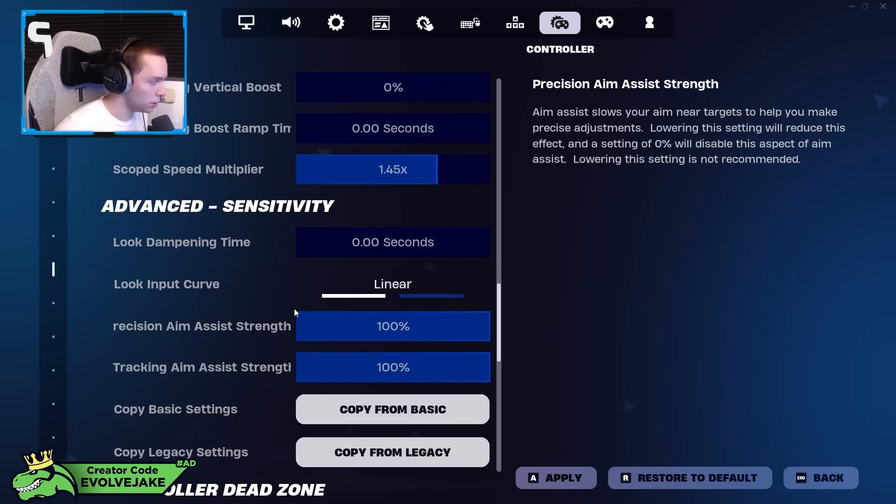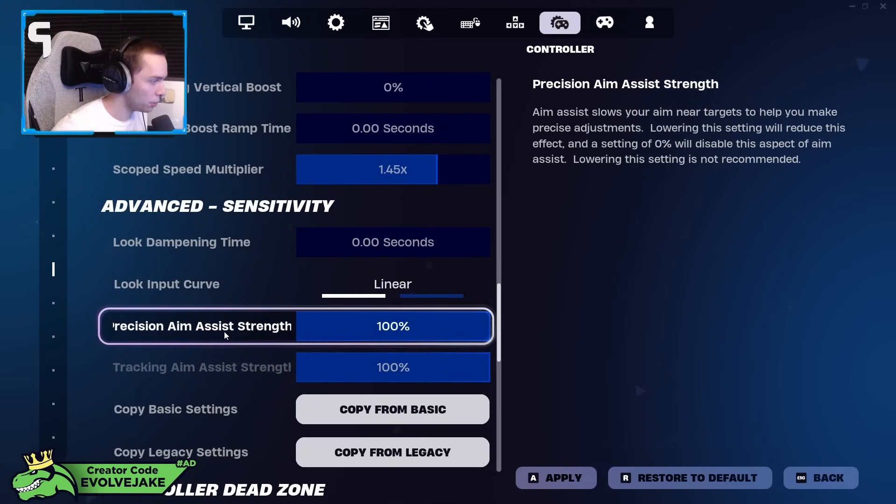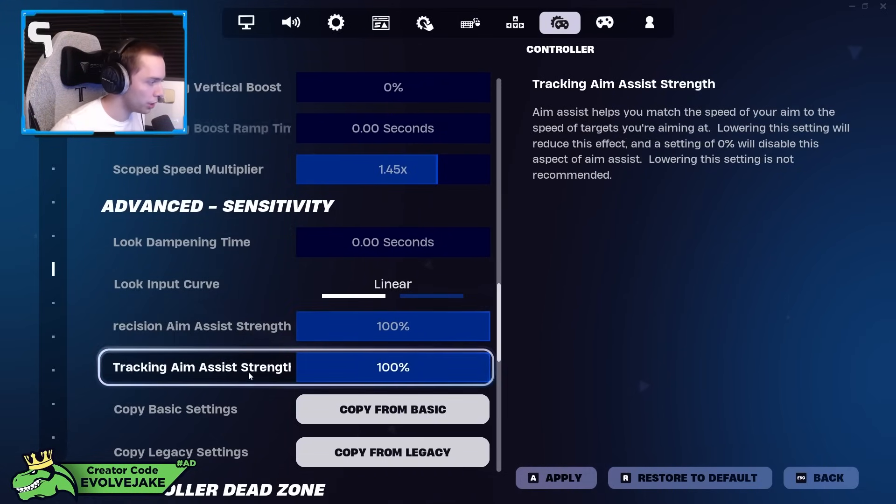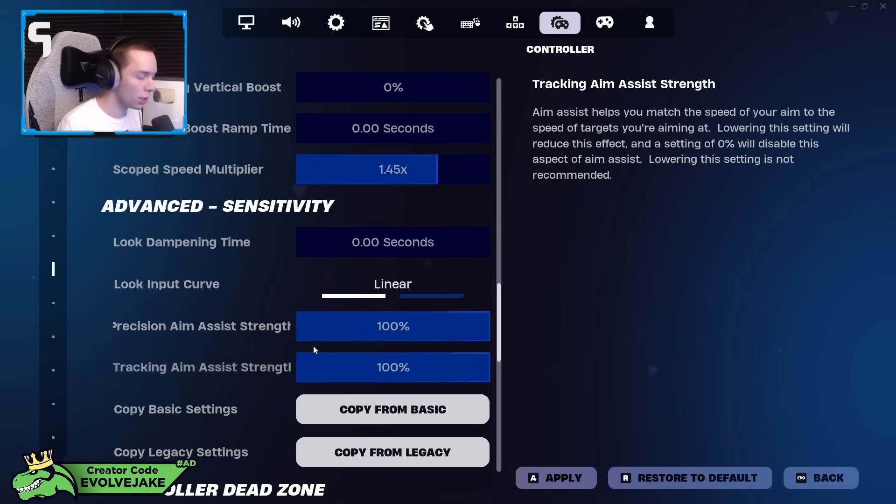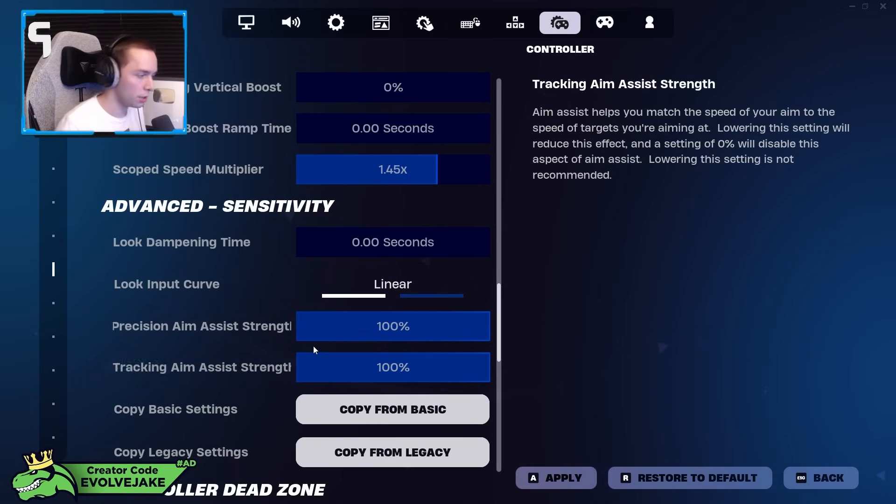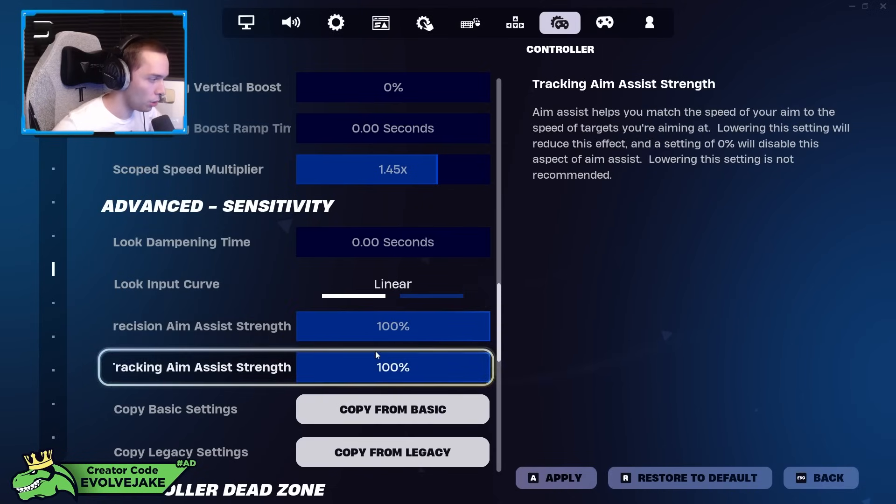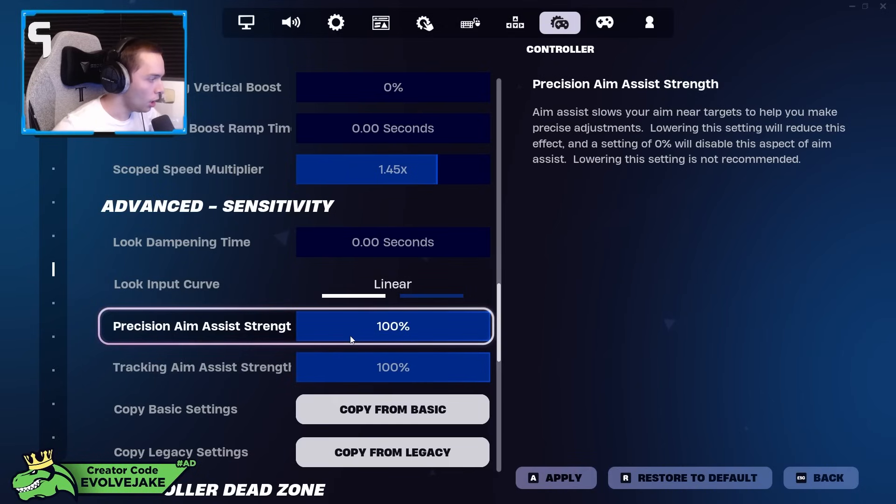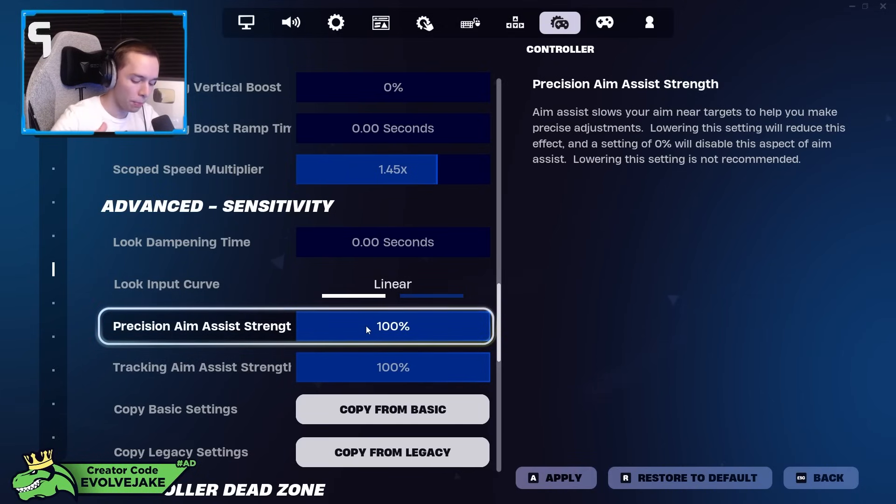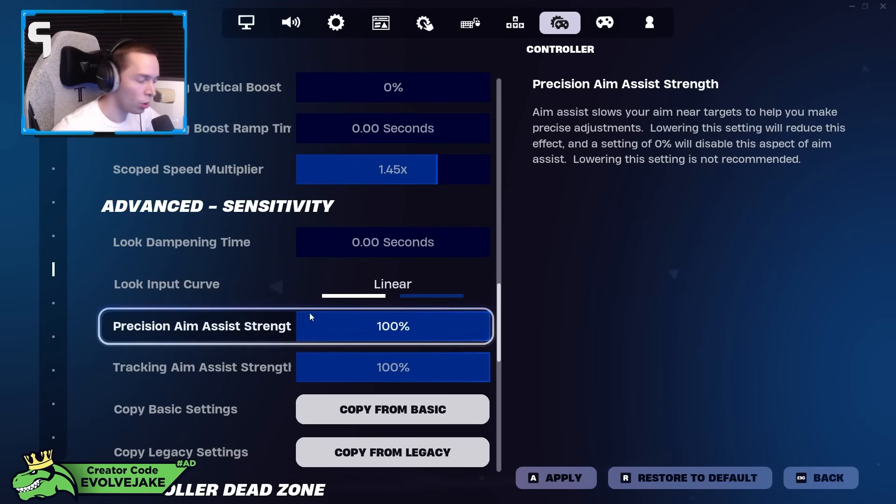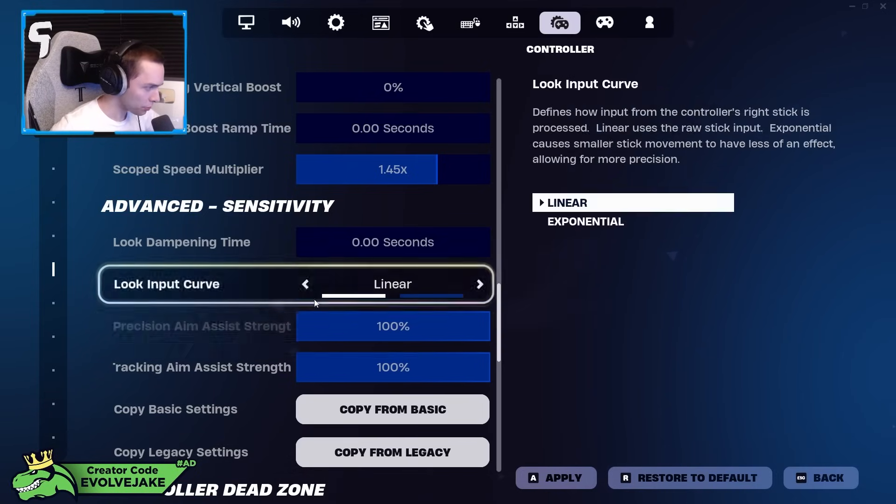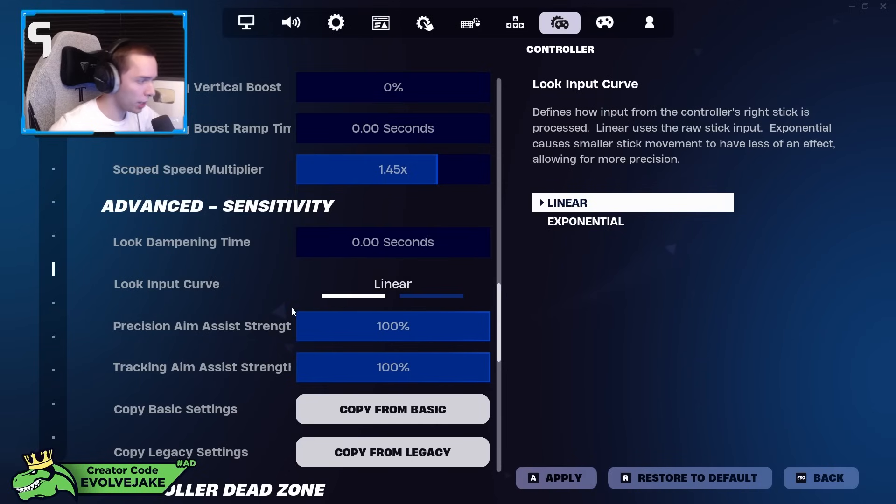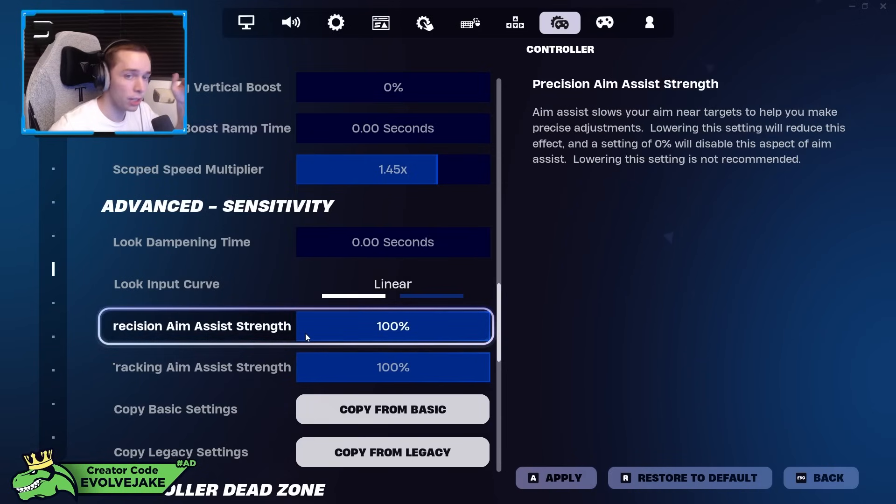Recently Fortnite added these settings and there's been kind of some talk of this. They added the precision aim assist strength and the tracking aim assist strength. I've seen people talking about this like, oh they added new aim assist. Personally, I don't think they added new aim assist. I would recommend putting both these on 100%, by the way. I don't really know why you'd want to change it. But I don't think they changed anything with this update. I just think they separated the two aspects of aim assist into two different settings. If you guys remember, before there was just the aim assist strength option, and I think now they kind of separated it into two settings that you can fine tune to your liking a little more.